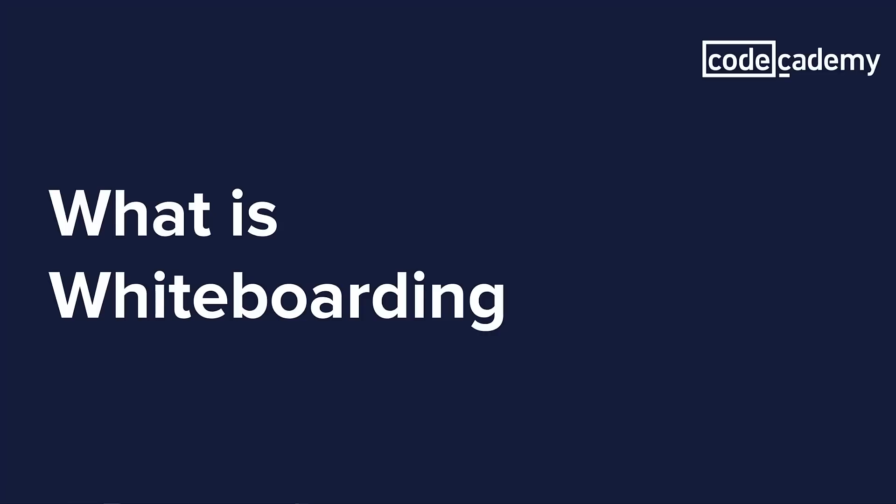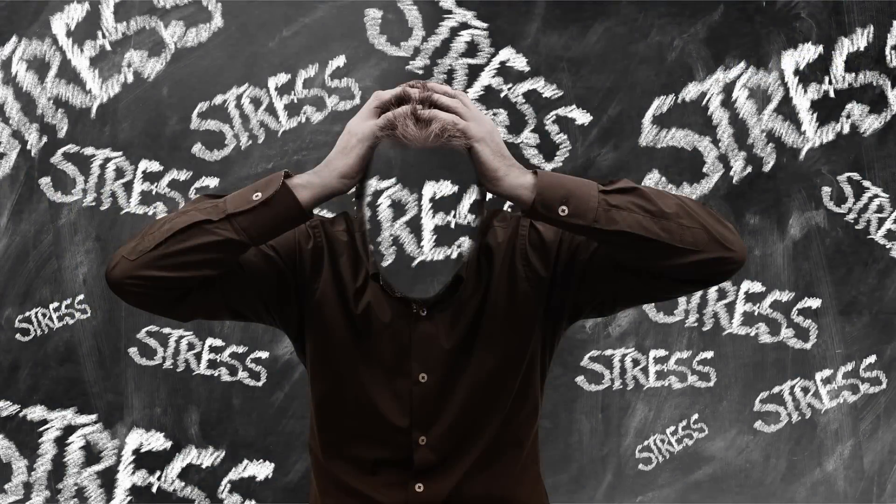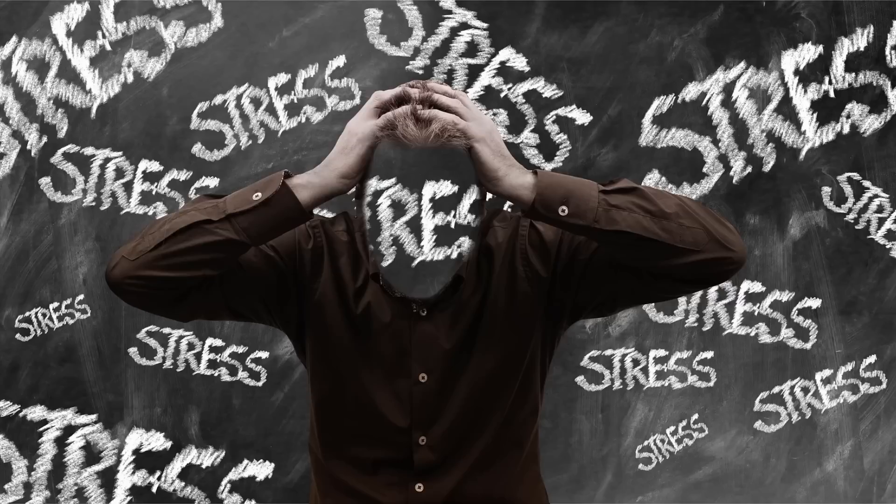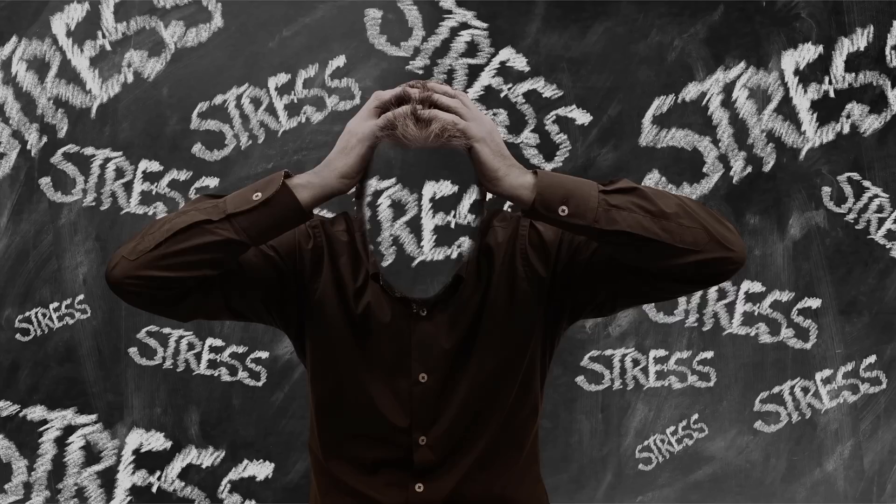So what is whiteboarding? Well, whiteboarding is a form of torture used during job interviews. The candidate is forced to code algorithms that they will never use on the job, on a whiteboard, in front of other people, causing the candidate to experience a sensation of inadequacy. Now I'm joking here.